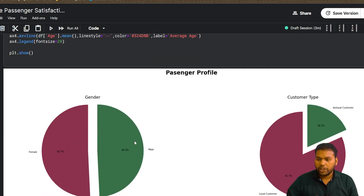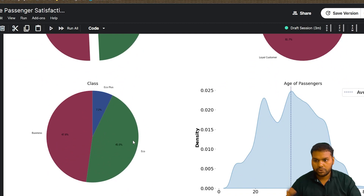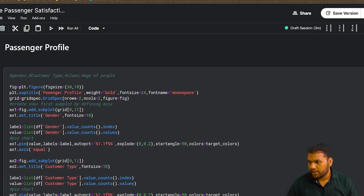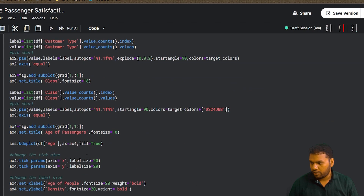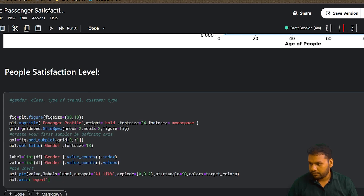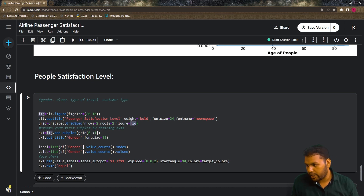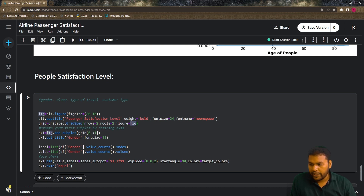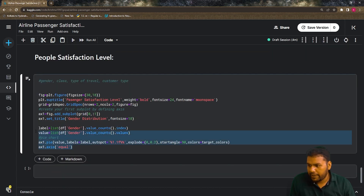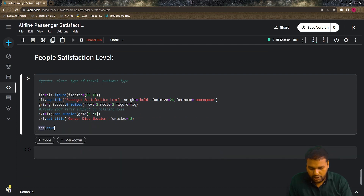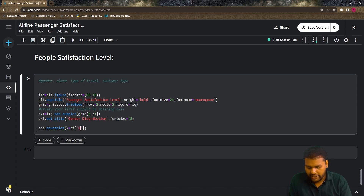Since I'm going to analyze four things at once, I'm going to create a dashboard. I'll copy the base setup from the first axis. I'm now analyzing satisfaction level — bold font, size 24, font name is Monospace. The grid is two rows, two columns, same as before. For the title I'll use 'Gender Satisfaction Level' or more generally 'Gender Distribution.' I'm going to draw a count plot: `sns.countplot`, specifying x as `df['Gender']`.